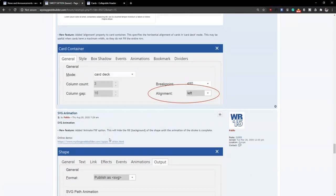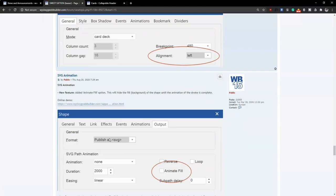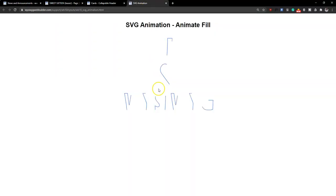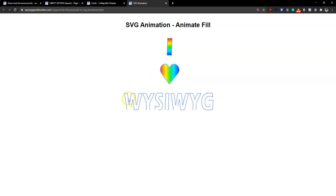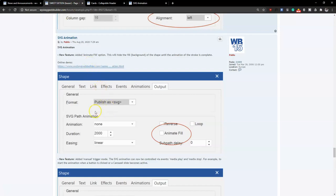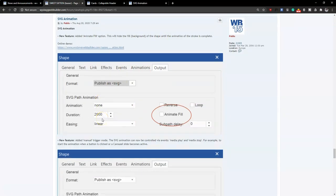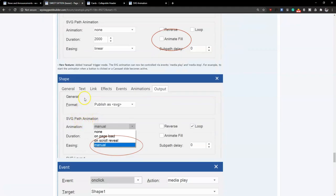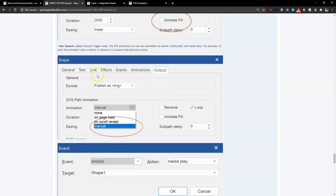There's SVG animation, which allows you to animate scalable vector graphics on your website. SVG animation was available in version 15, but version 16 adds a lot more improvements — specifically an animate fill option, which allows you to animate SVGs and fill them with different colors. There are also more properties added to shapes and an event option to control how you want your SVGs to display.